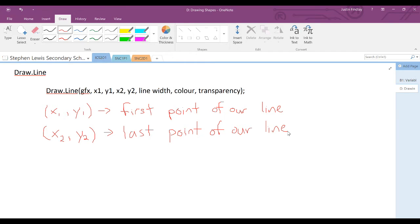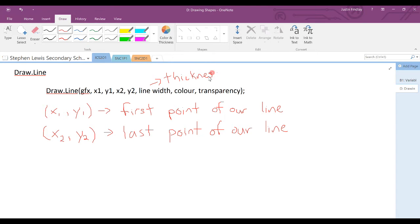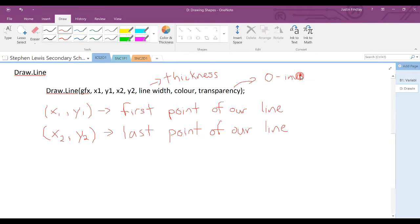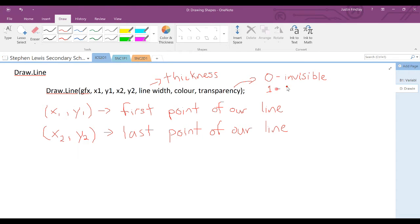The line width is the thickness. Color is self-explanatory. Transparency, 0 for invisible, which there may be times where you would just like to hide it, and 1 to make it visible.